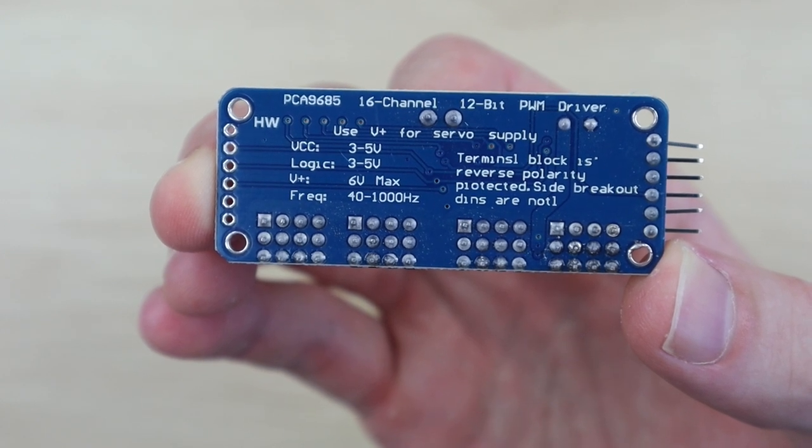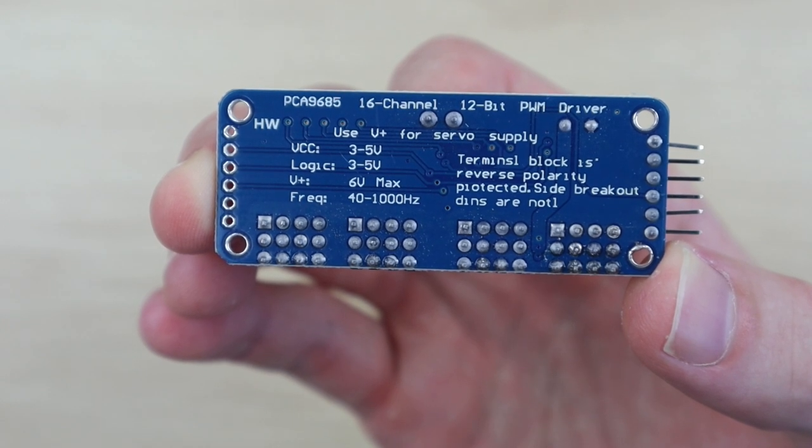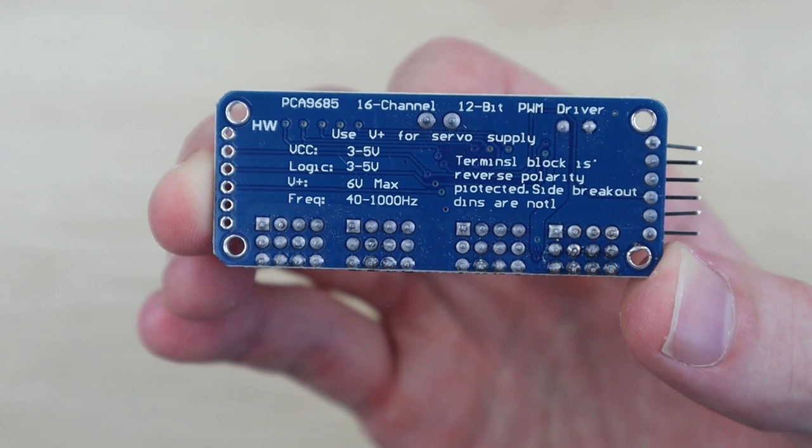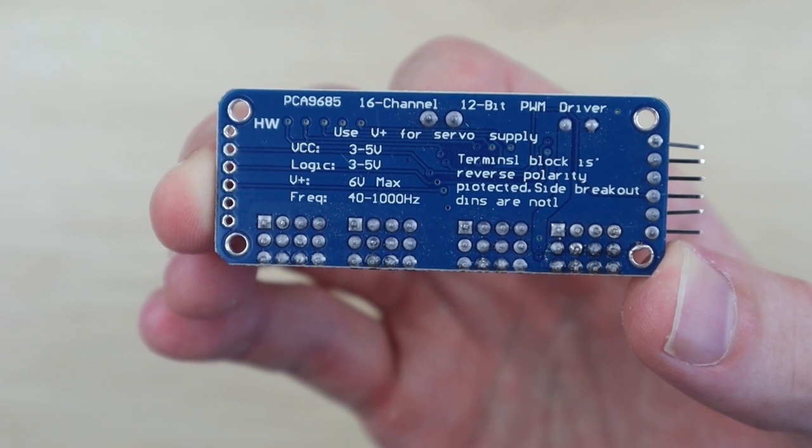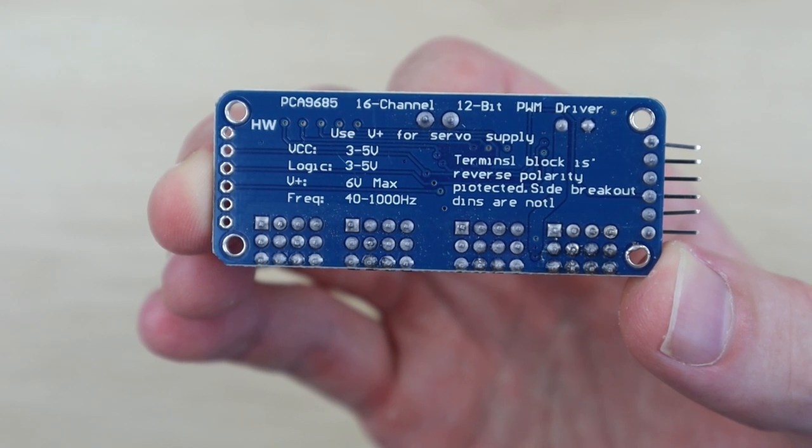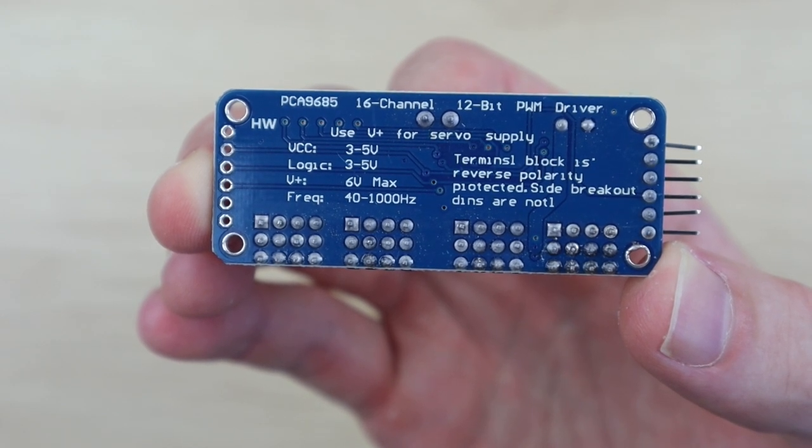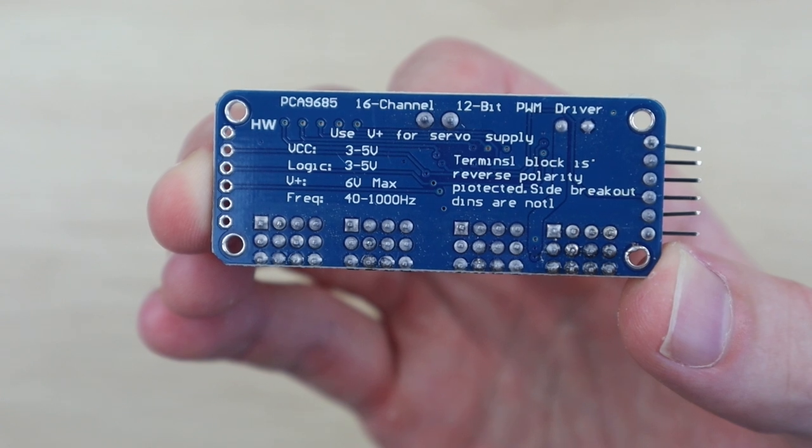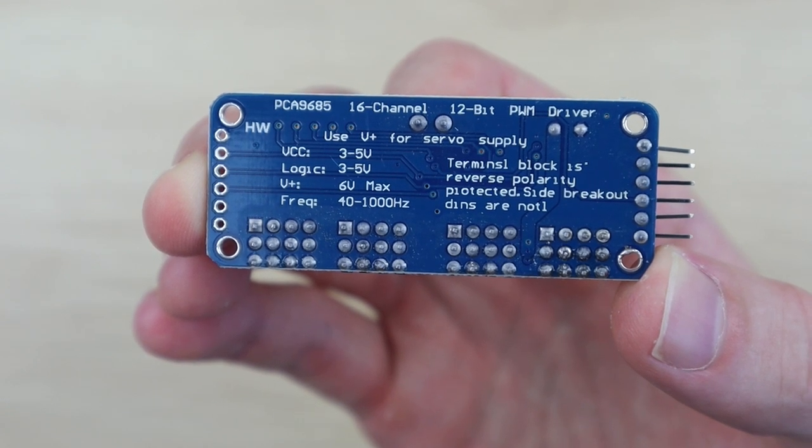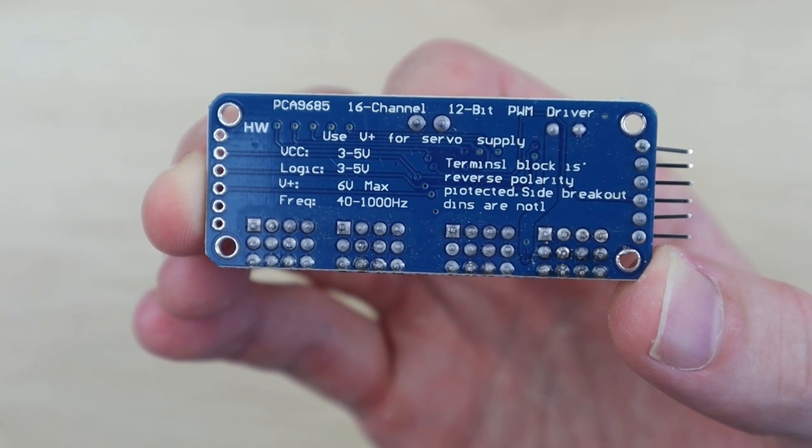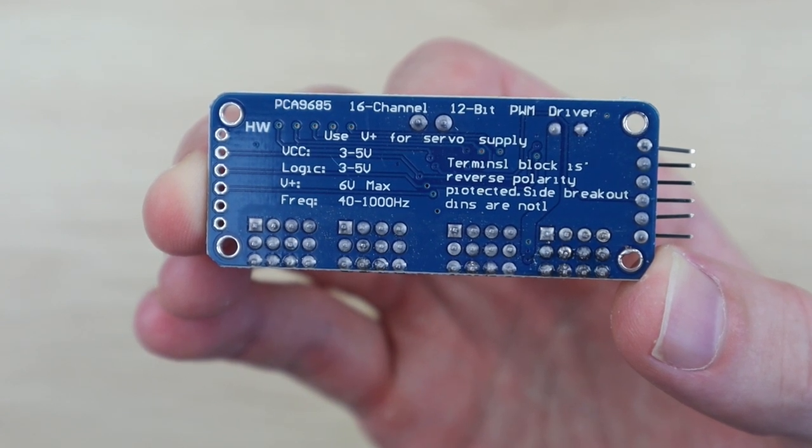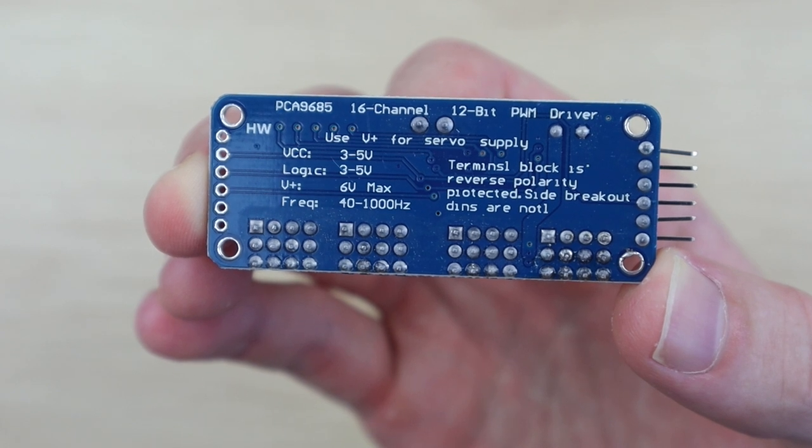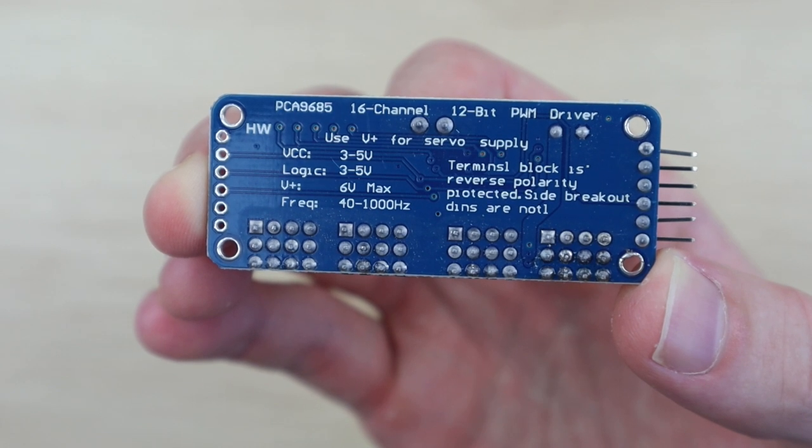There's also a note to say that the terminals at the top have reverse polarity protection while the input on the side through the control pins does not. The power supplied through the terminals is fed to the V plus control pin meaning that you don't need to connect every board in the chain through the terminals unless you're drawing a lot of current on each.